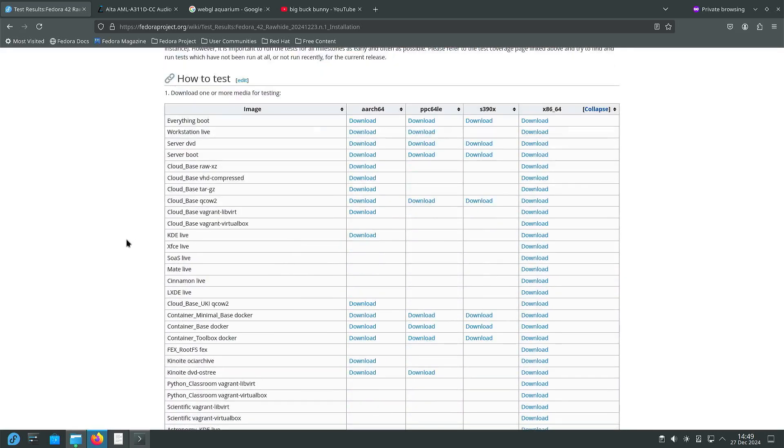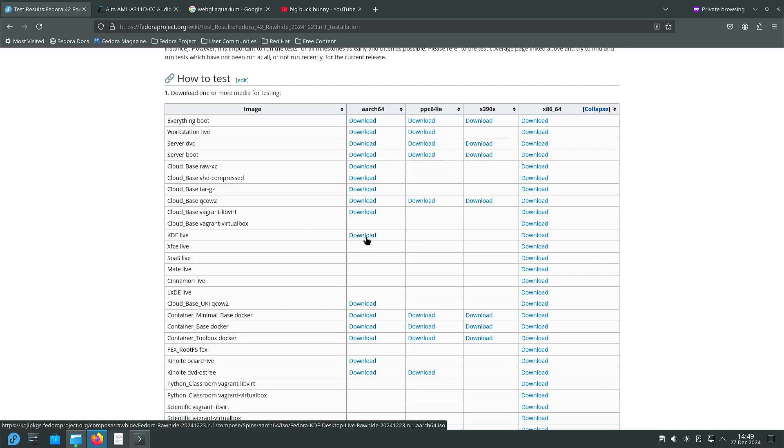When you scroll a little bit down you can see that there are a lot of options and I went with KDE Live.